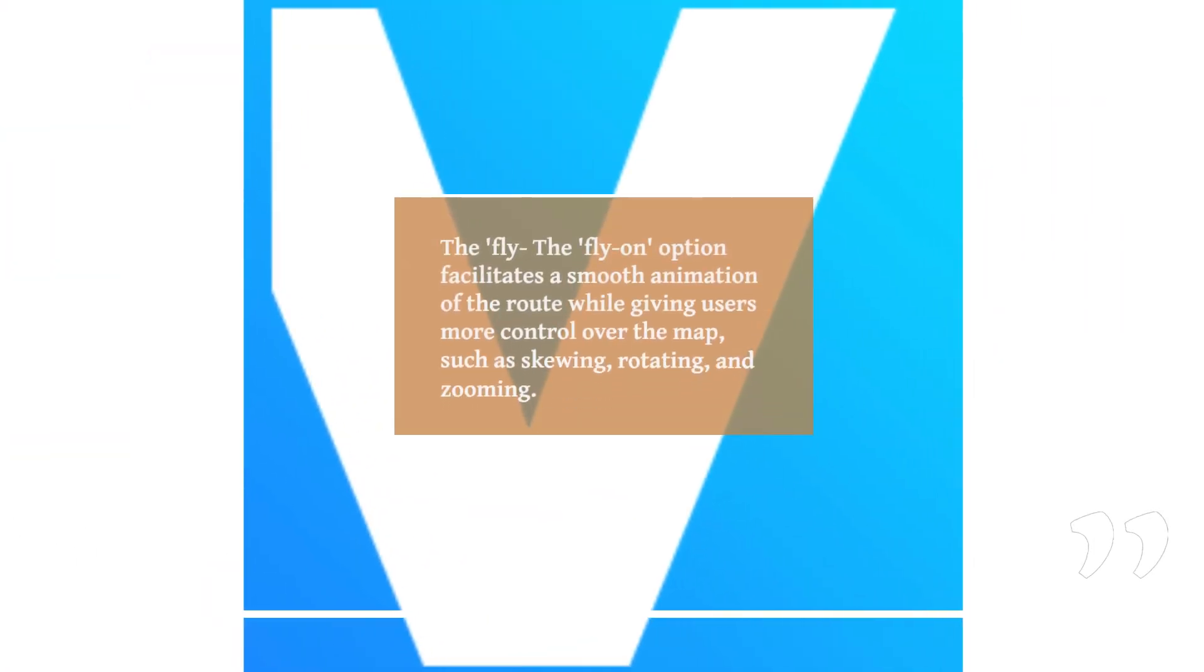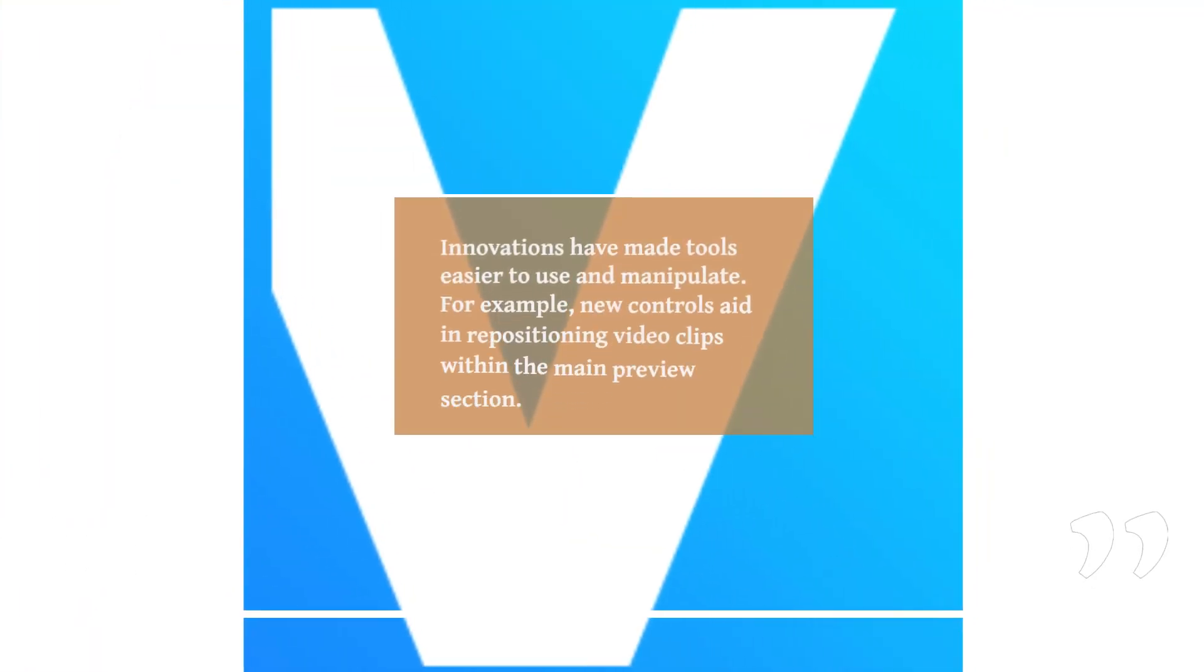The fly-on option facilitates a smooth animation of the route while giving users more control over the map, such as skewing, rotating, and zooming. Innovations have made tools easier to use and manipulate.